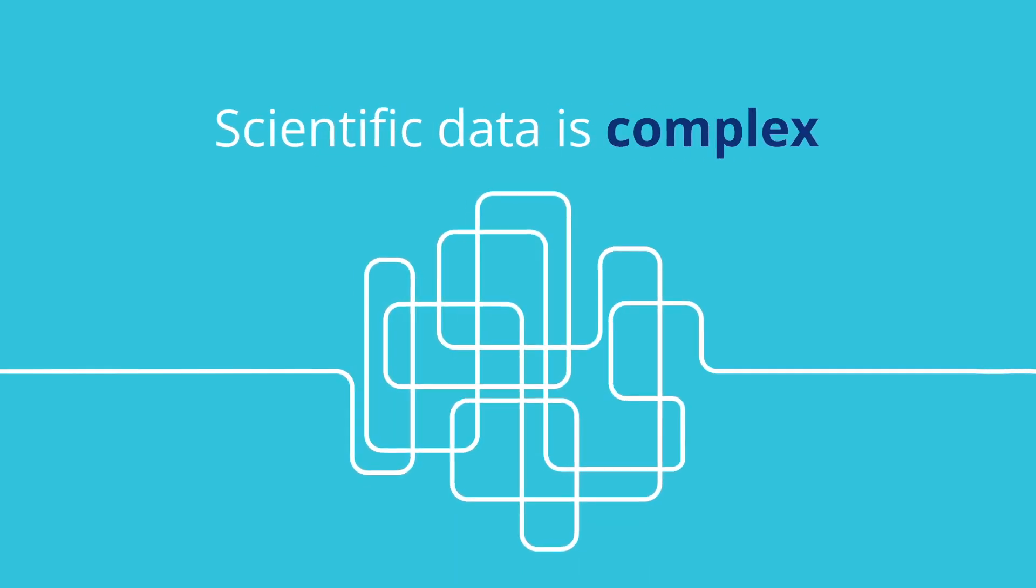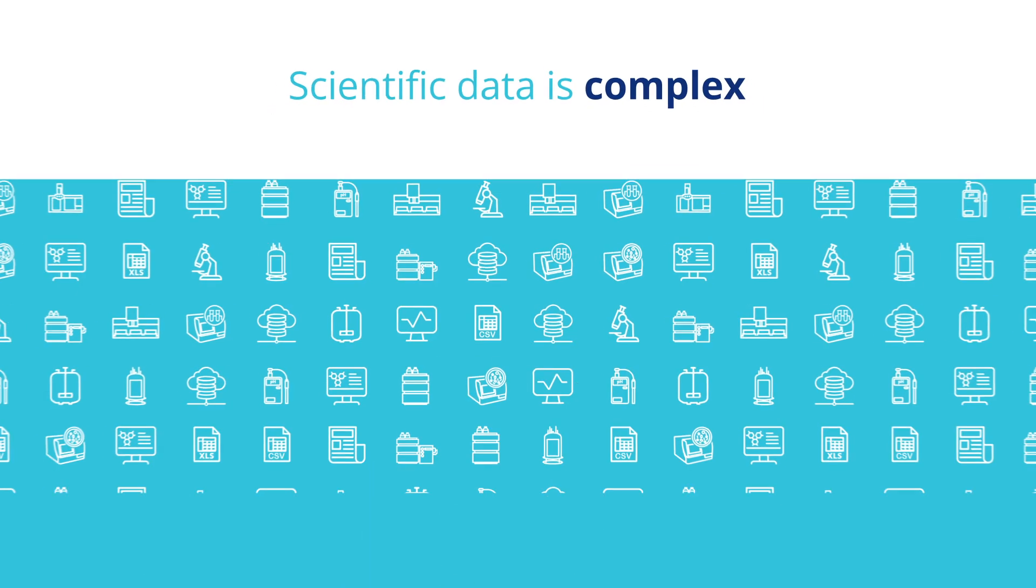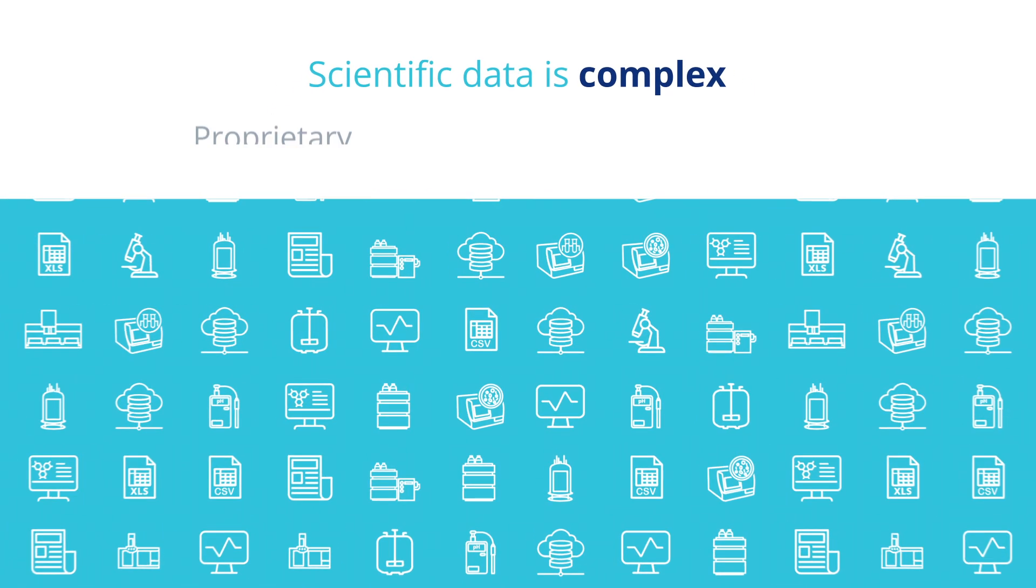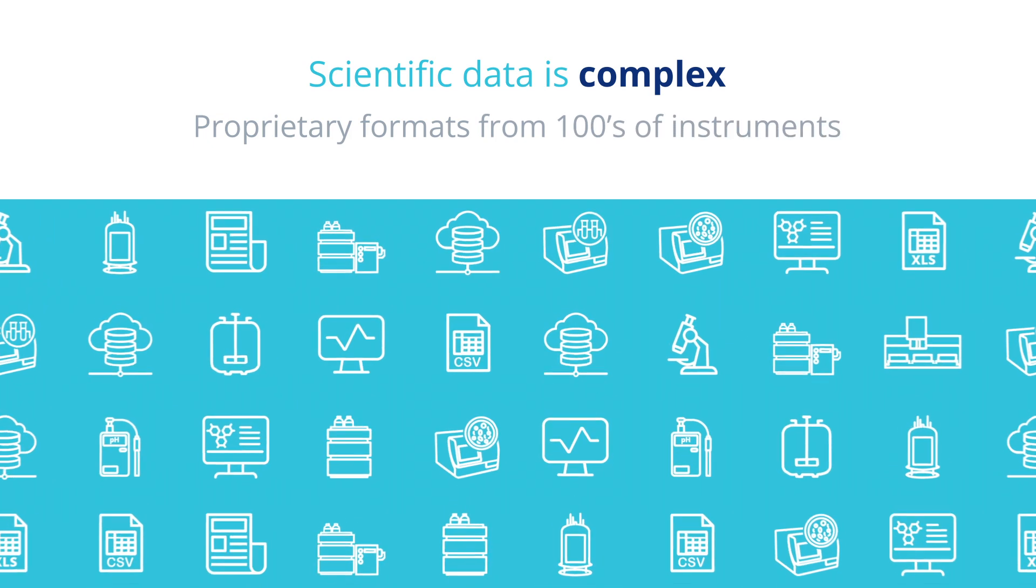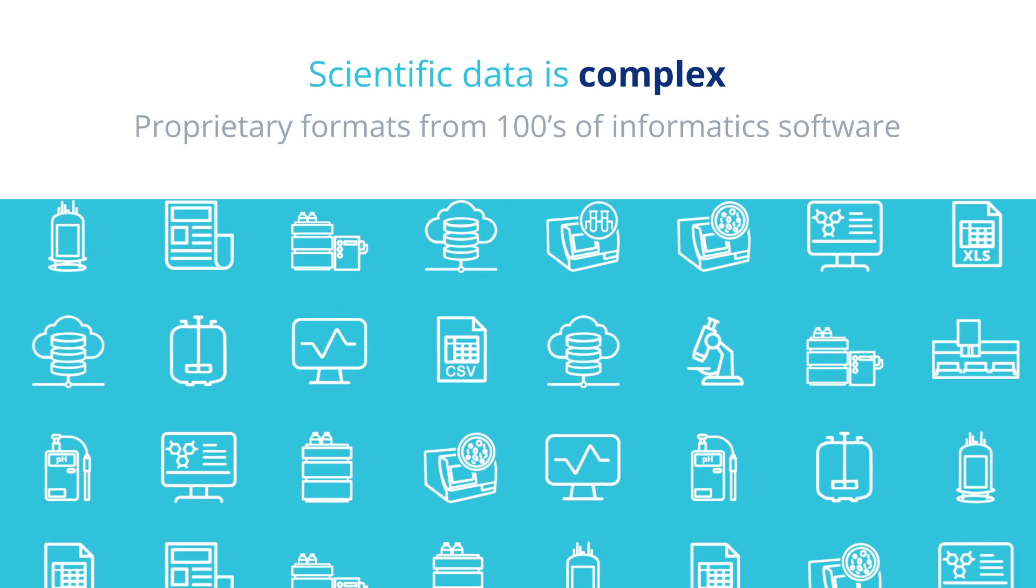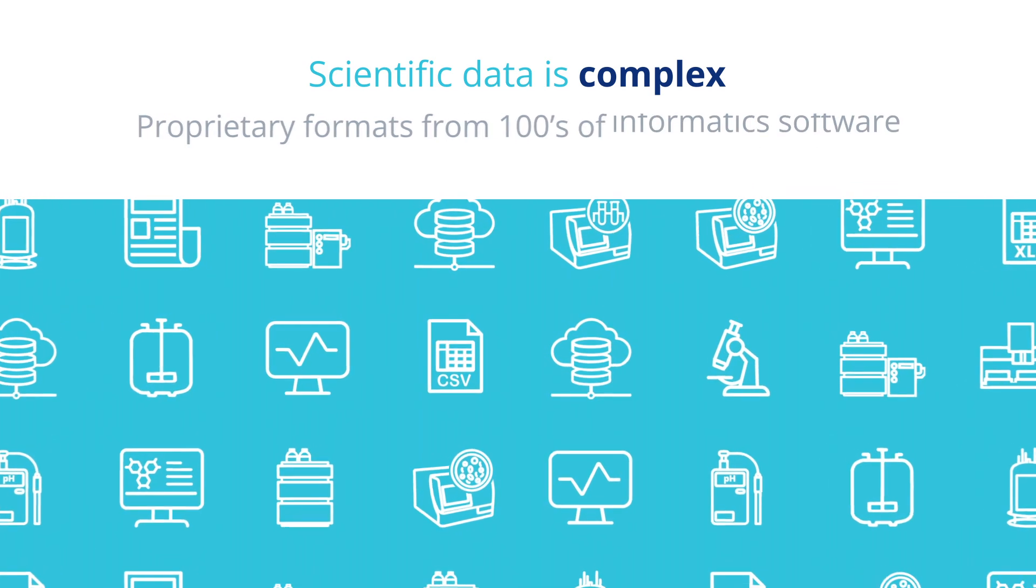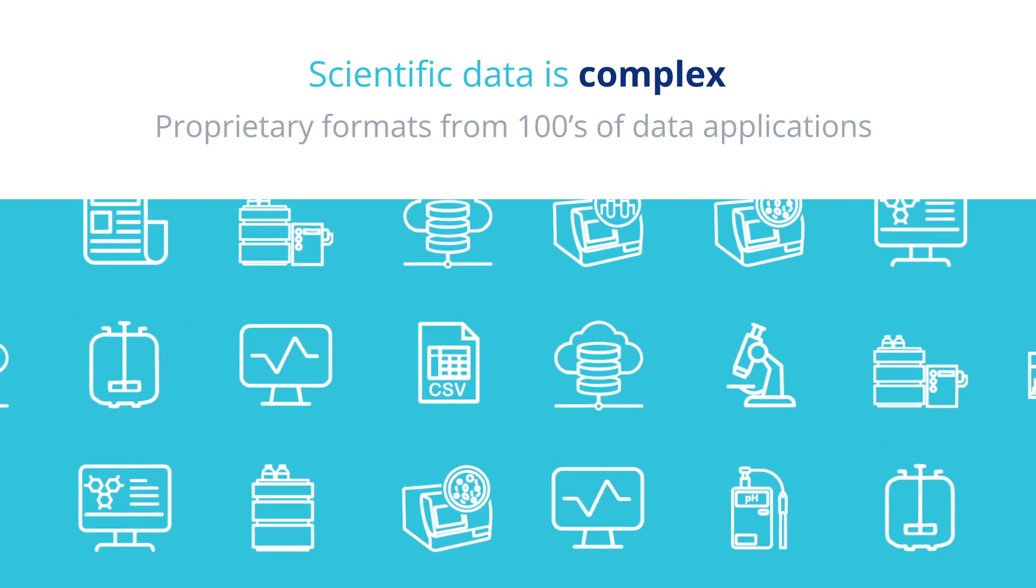Scientific data is complex. It's generated in proprietary formats from hundreds of instruments, informatics software, and data applications.